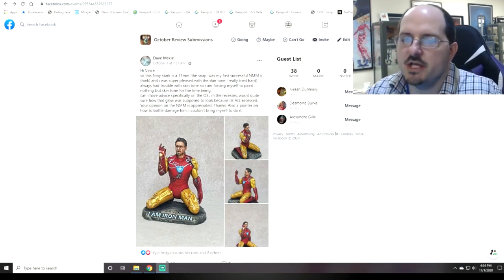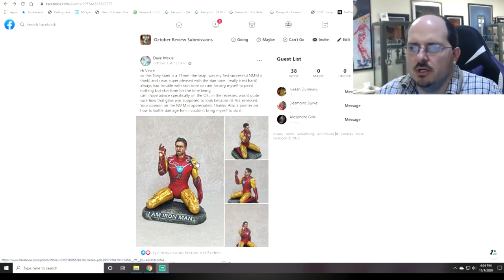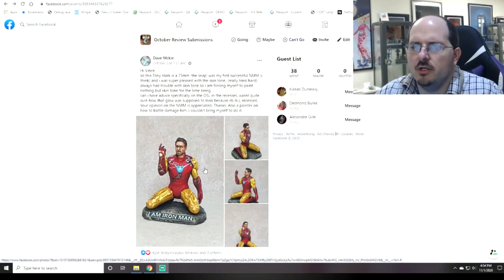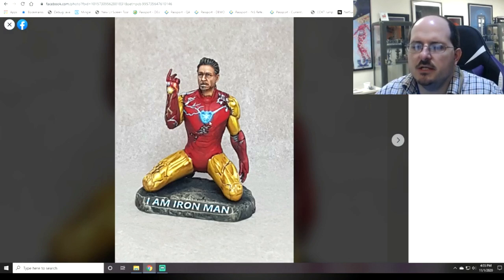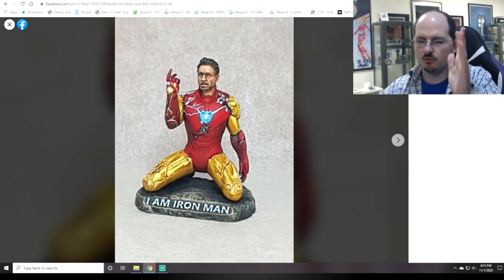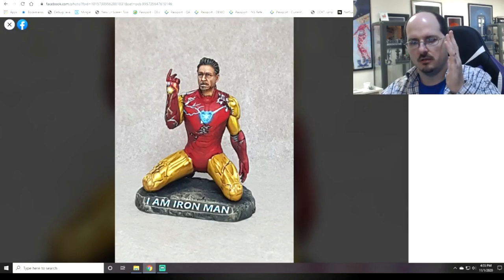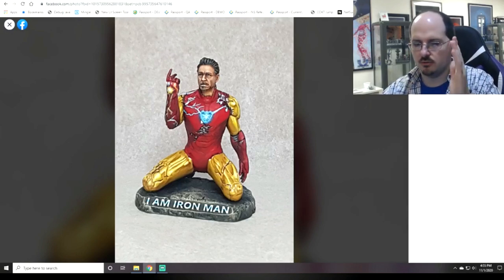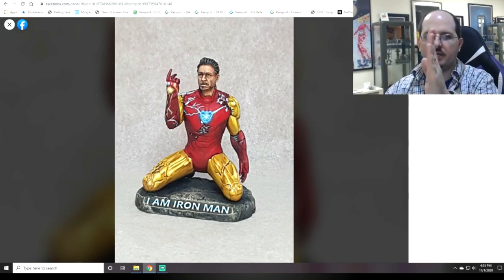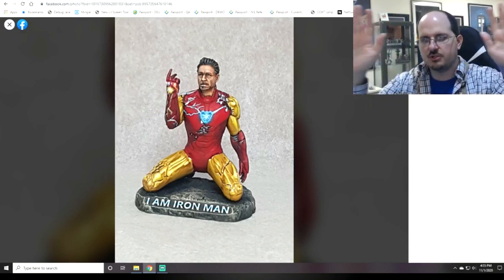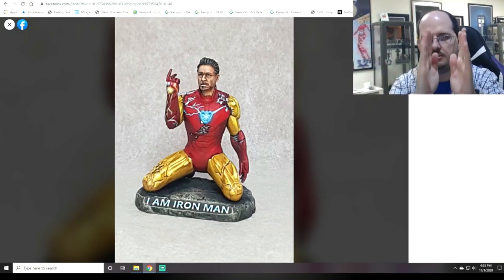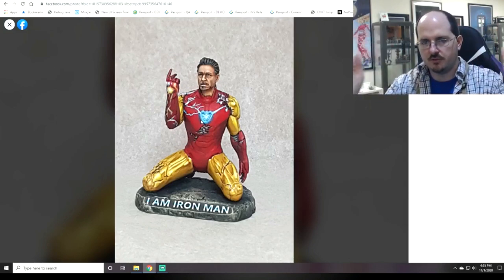We start with Dave, who has a 75mm snap of Tony Stark. He's looking for feedback on the OSL, the recesses, and the non-metallic metal. With the recesses, the key is it needs to fade more. The normal rules for doing inner glow are the same as painting eyes: your brightest spot is in the center, then slightly dimmer on each side, then dark, then a soft glow of your number 2. So: 1, 2, dark, soft 2.